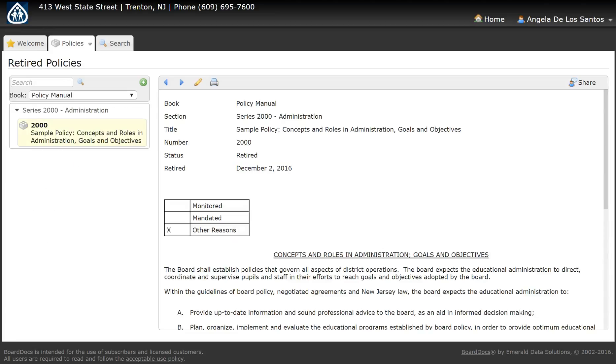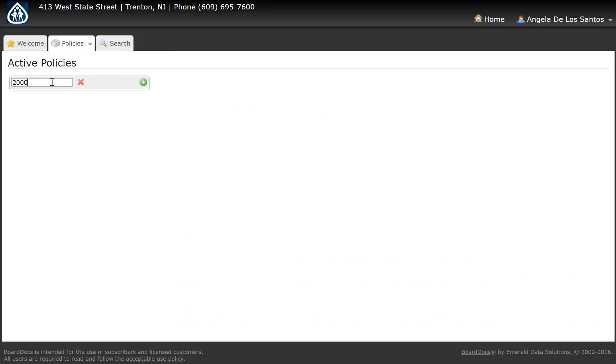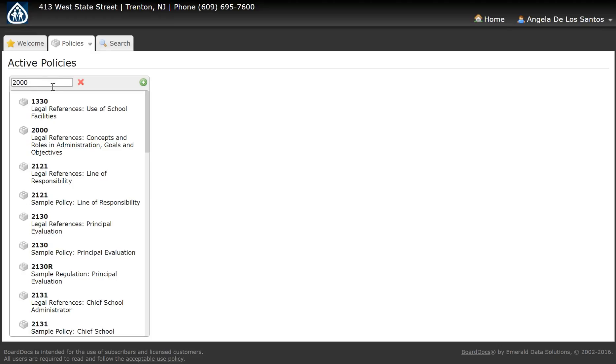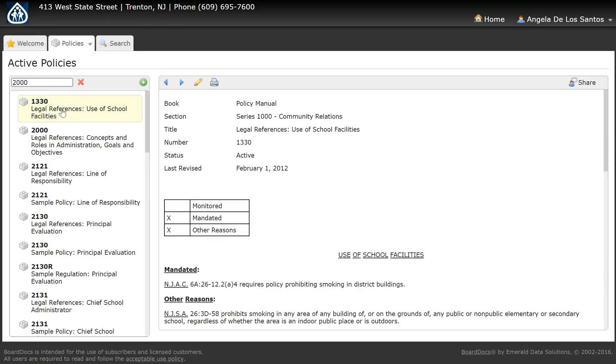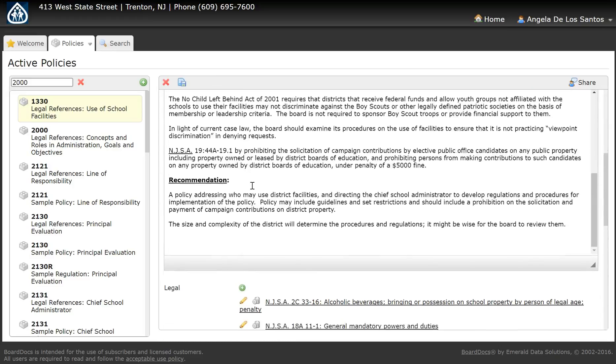It's important to go back after retiring a policy and update any cross-references to that policy. I recommend that you go back to the active policies and do a search for that code. Once you've executed the search, you'll know what policies reference the previous policy, and you can then go in and update those cross-references.